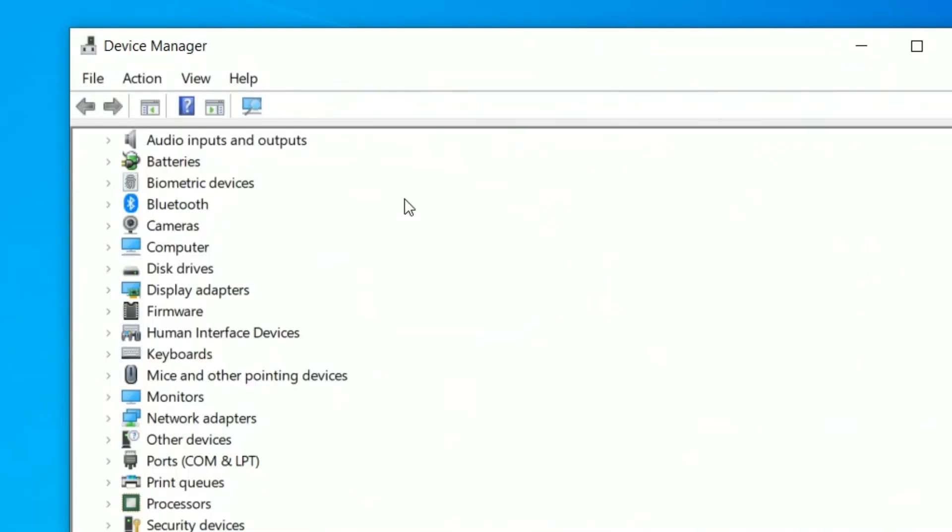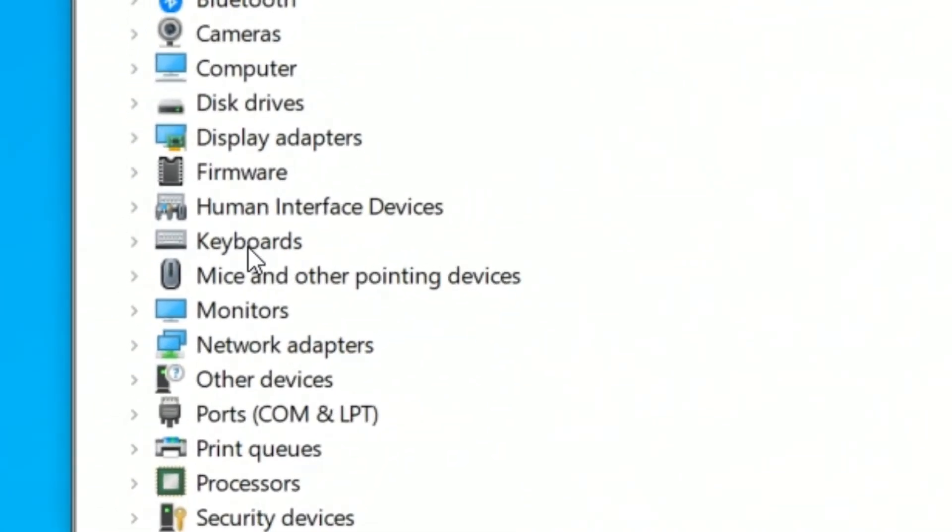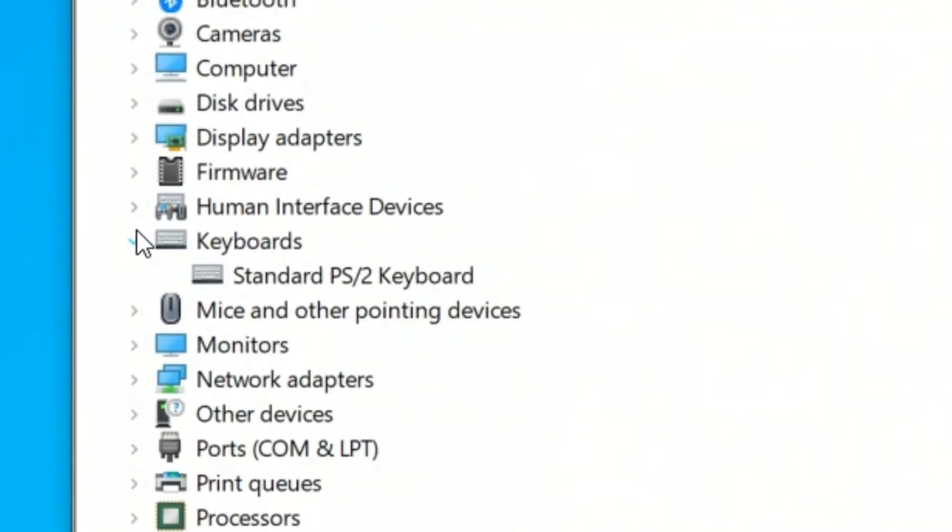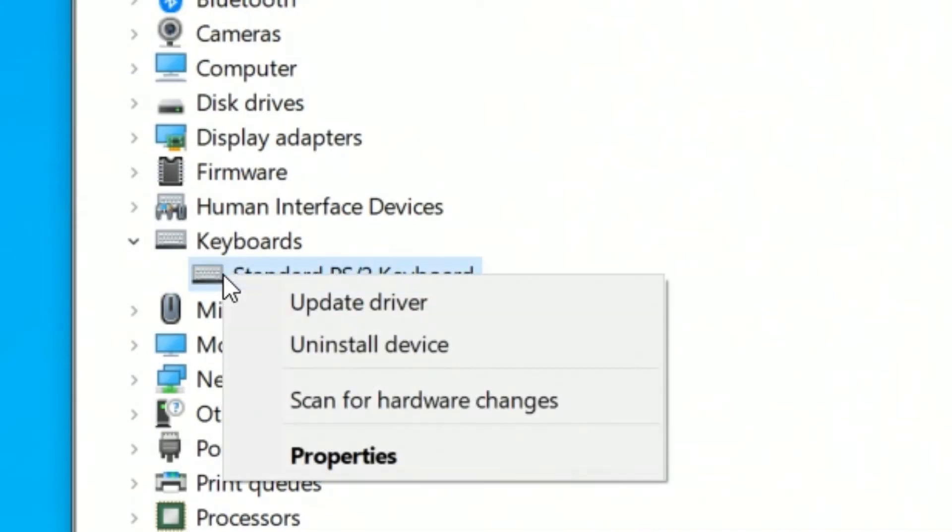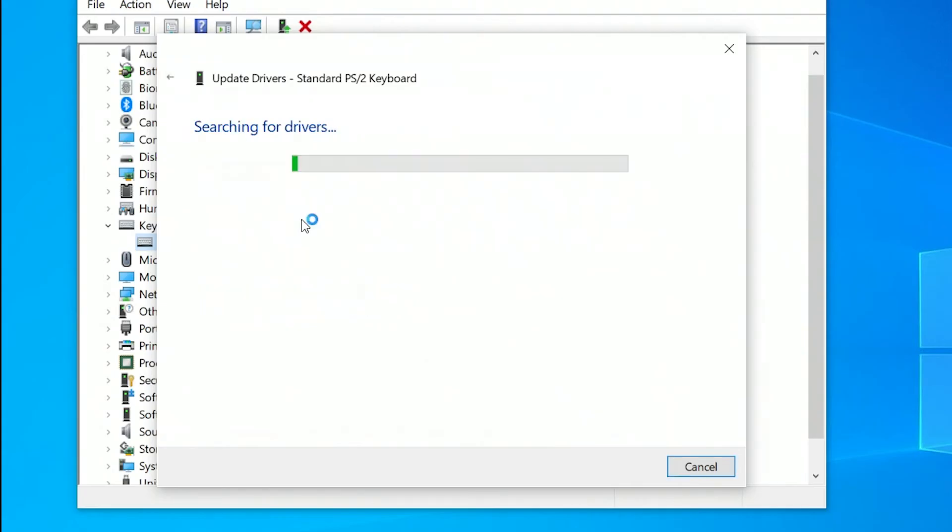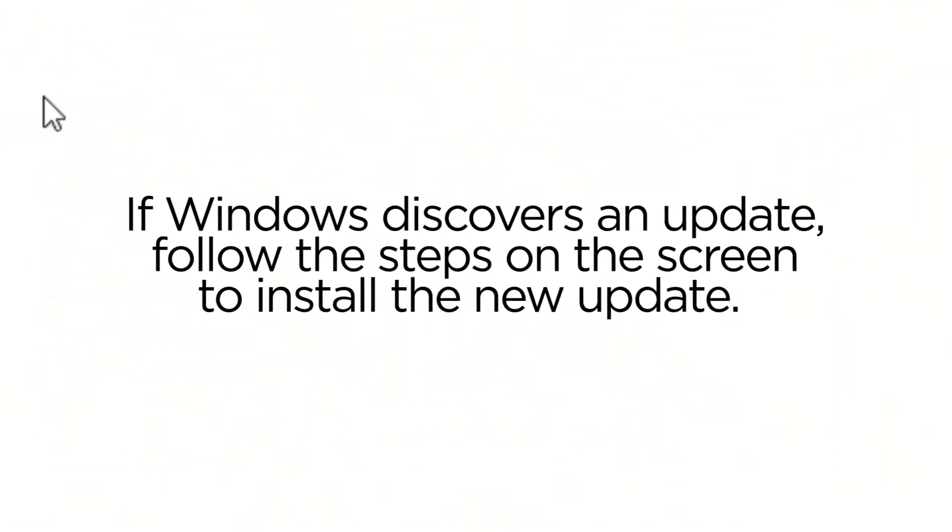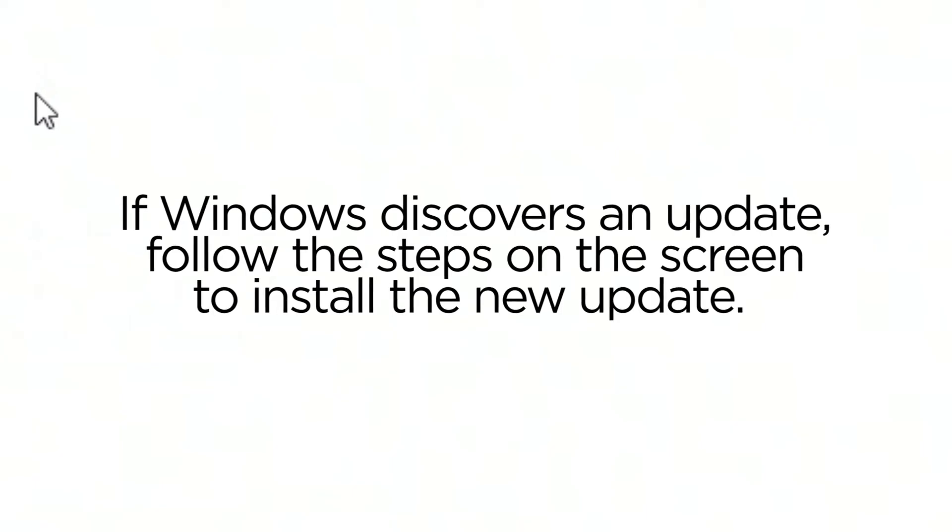Scroll down the Device Manager window until you find Keyboards. Press the arrow on the left to show all your keyboard devices. Right-click on the keyboard device that is improperly mapped and select Update Driver from the menu. Click Search Automatically for updated driver software. If Windows discovers an update, follow the steps on the screen to install the new update.